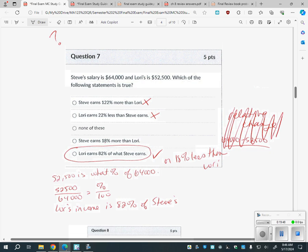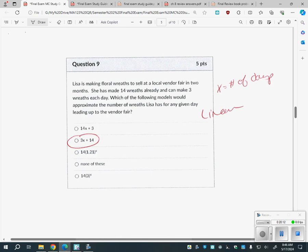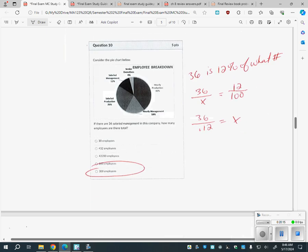There was a tricky comparison question — Lori earns 82% of what Steve earns, and whether that means Steve earns a certain percent of what Lori earns. It's not the same statement when you switch who's first. That one is not on your test — skip number 10, mark it out.